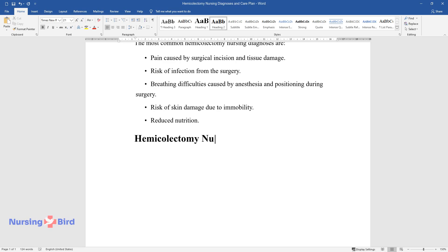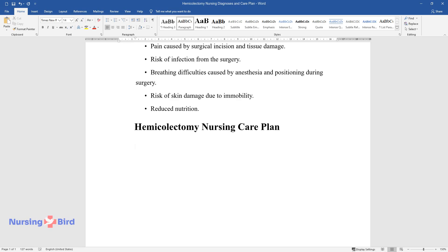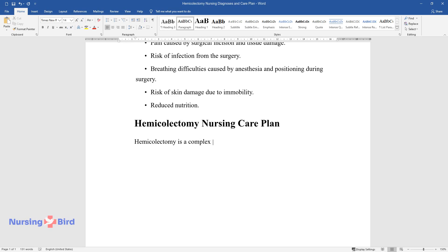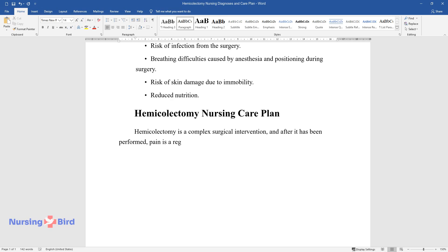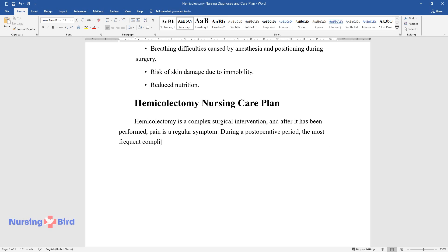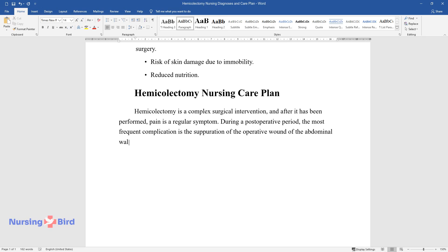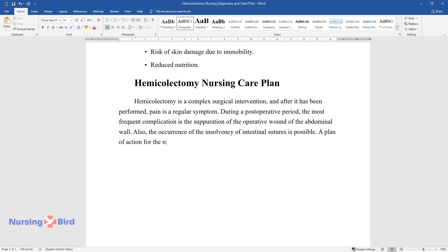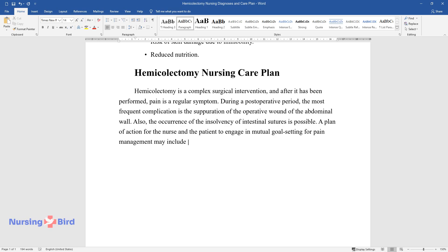Hemicolectomy is a complex surgical intervention, and after it has been performed, pain is a regular symptom. During a postoperative period, the most frequent complication is the suppuration of the operative wound of the abdominal wall. Also, the occurrence of the insolvency of intestinal sutures is possible. A plan of action for the nurse and the patient to engage in mutual goal setting for pain management may include the following stages.